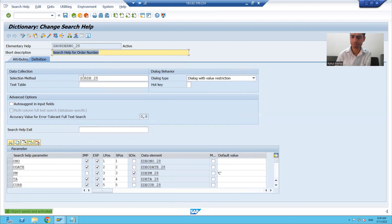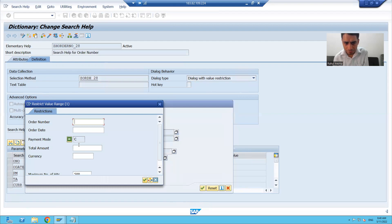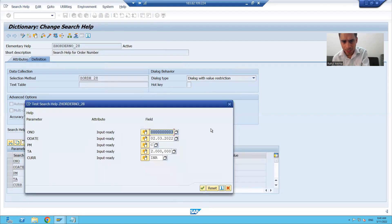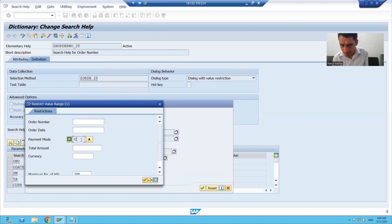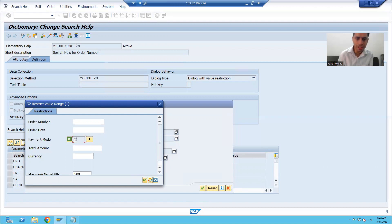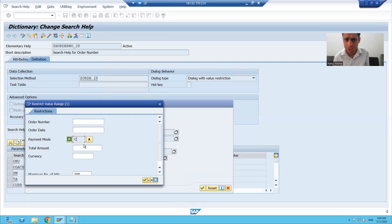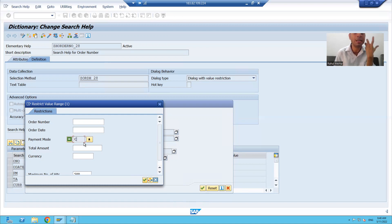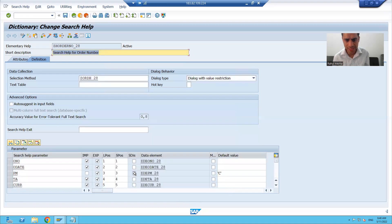I am activating my search help. Now whenever I run my search help, you will see the value C is appearing. I will run again — you can see value C is coming, but this particular parameter of the search help is in read-only mode, in display mode. I cannot change the value as this particular search help parameter is disabled. So whenever you want to make any search help parameter in the read-only mode or display mode, or you want to make it disabled, please select this checkbox SDIS.